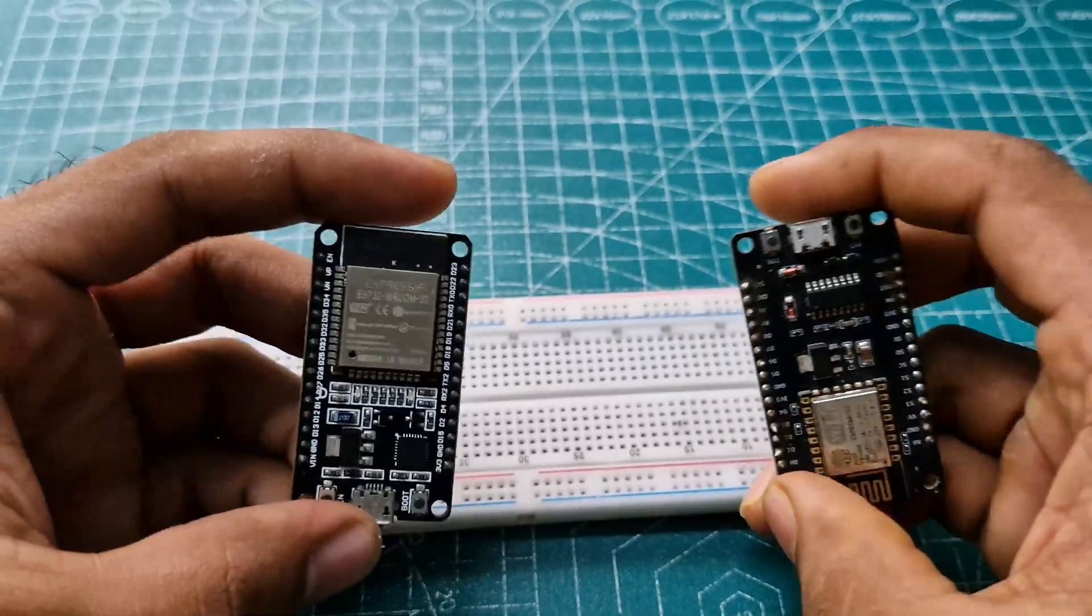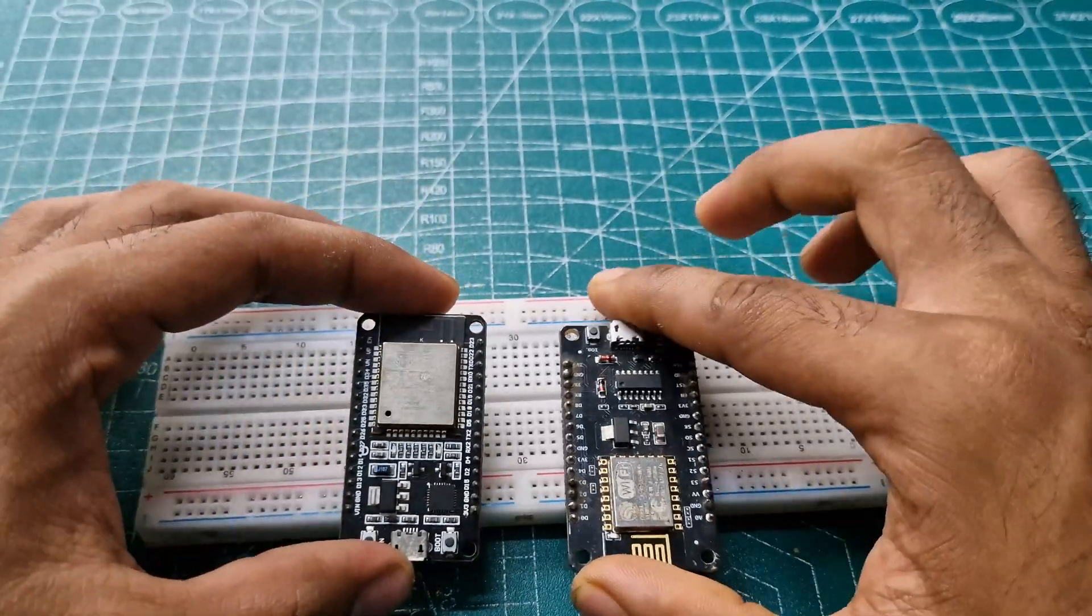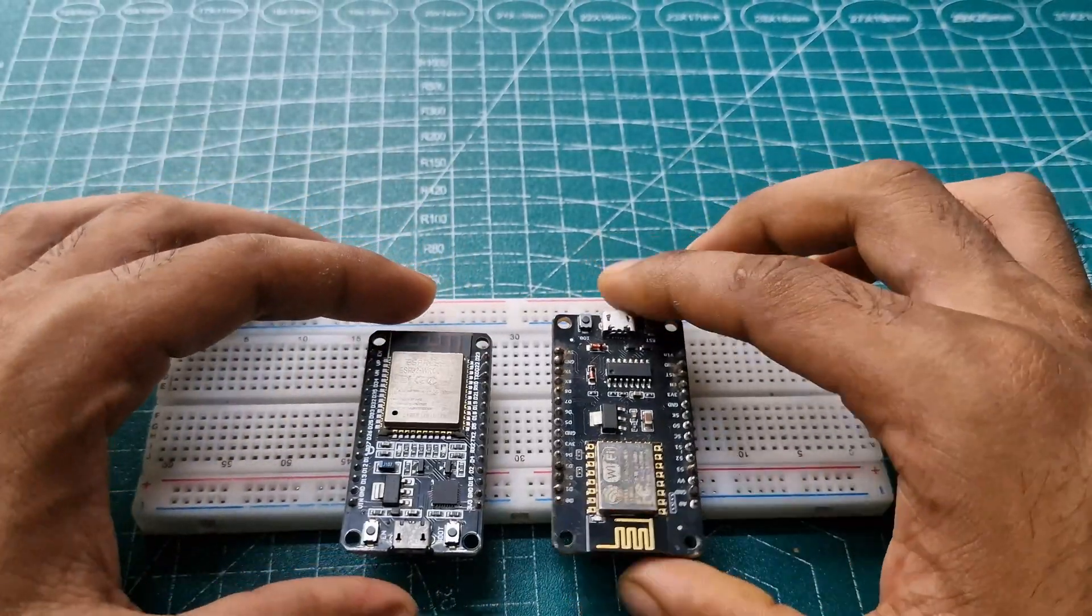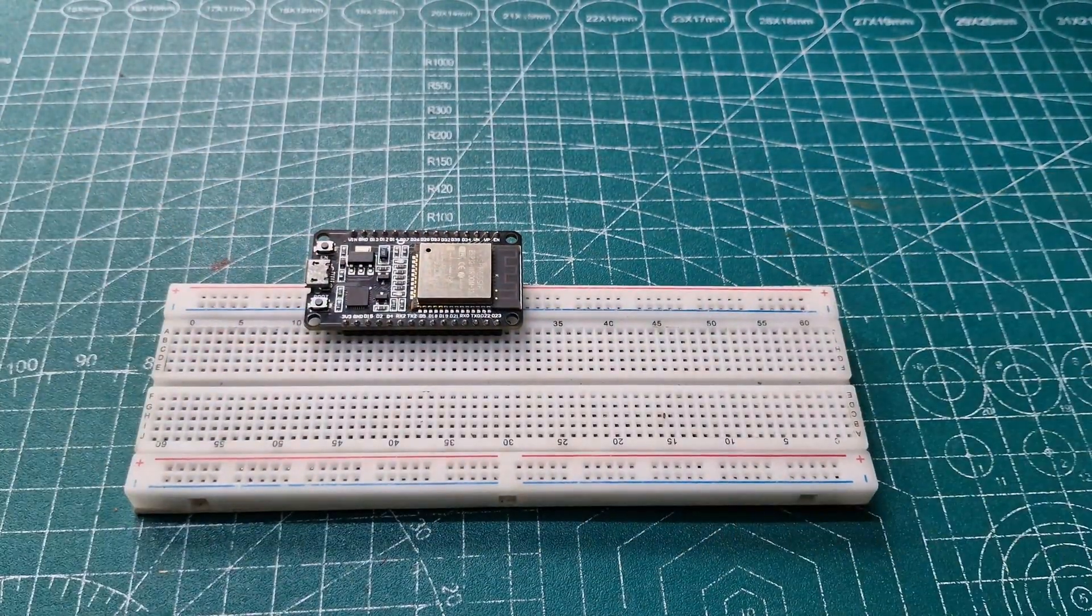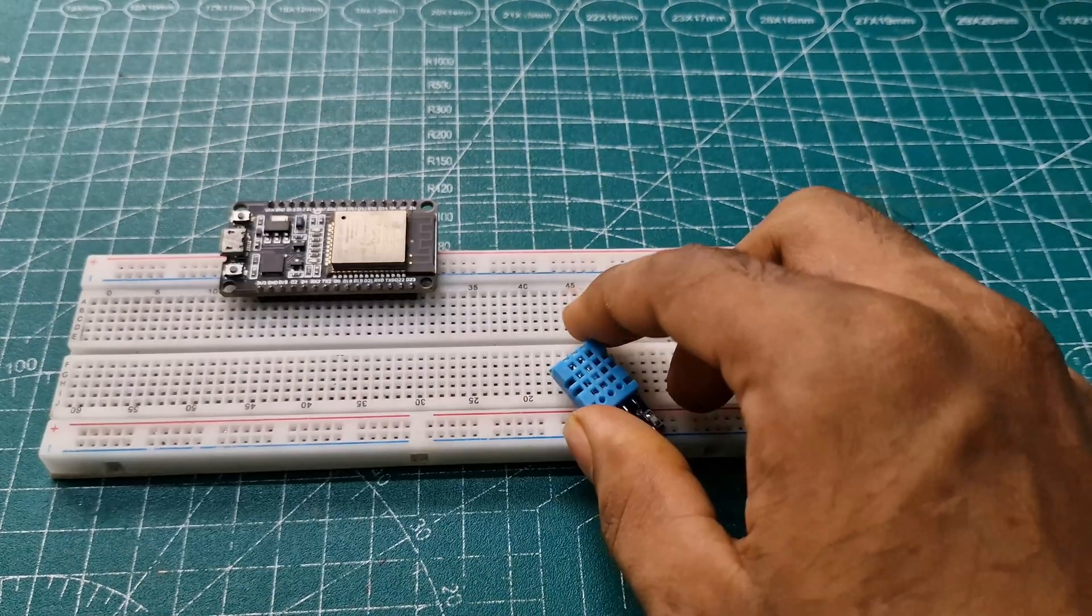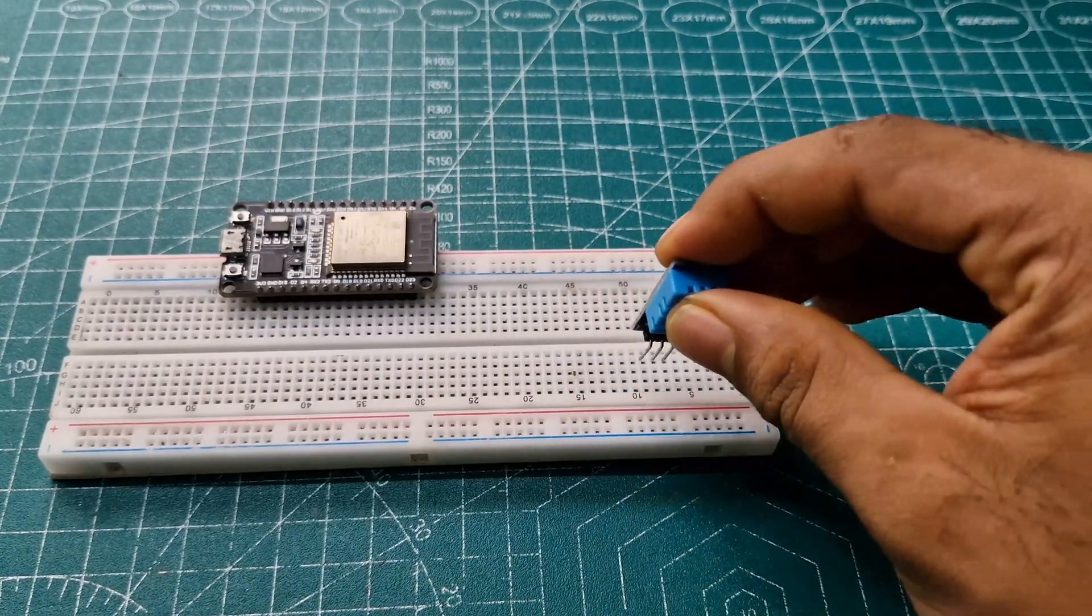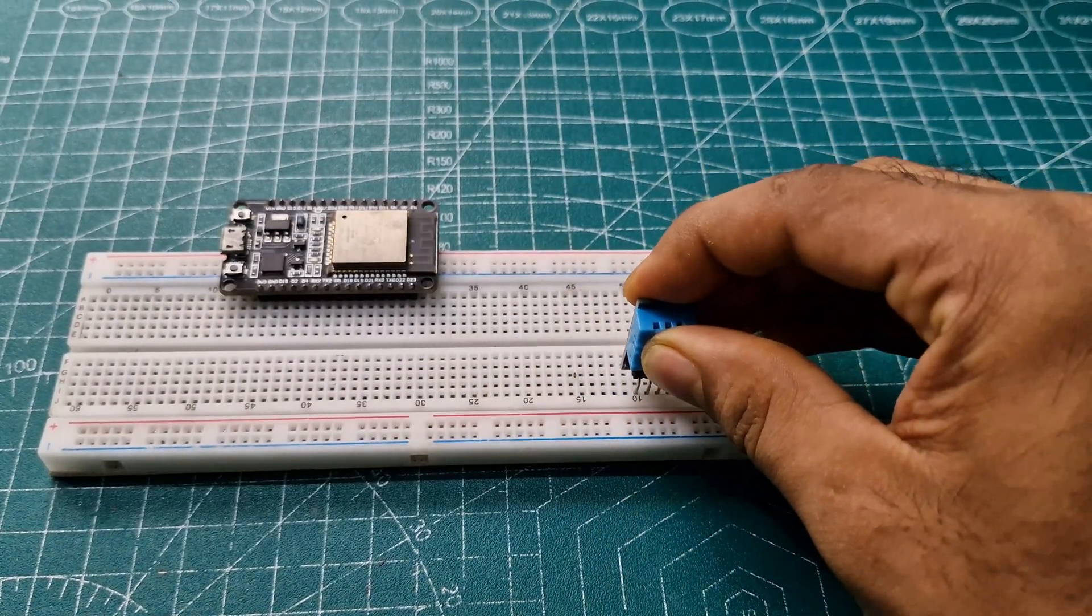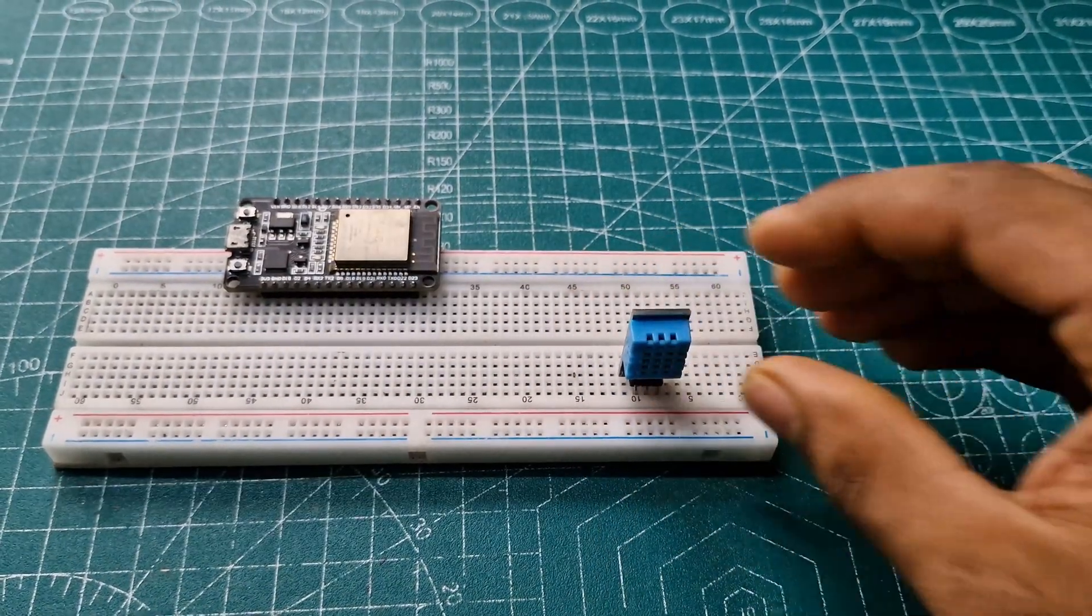You can use either an ESP32 or ESP8266. I'm using an ESP32, and we need a DHT11 temperature sensor.